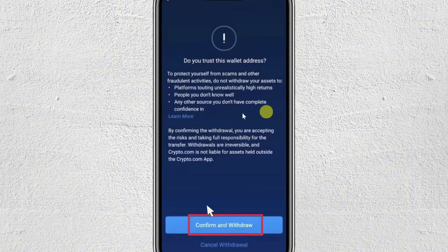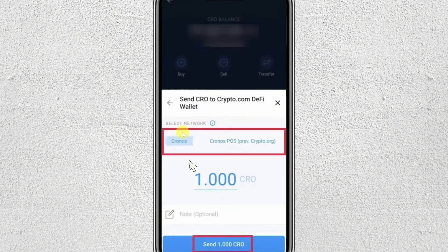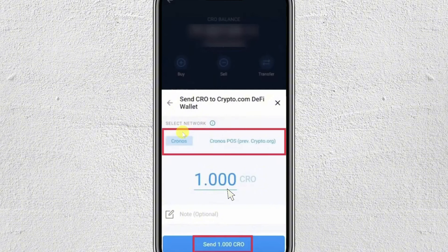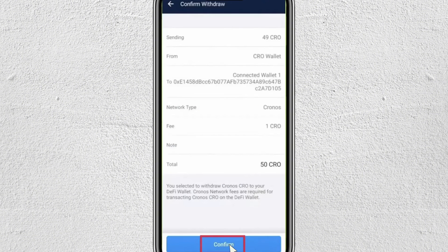Then you have to click on this confirm and withdraw, and just choose the network that you want to use, and enter the amount of how much you want to transfer. And just click on send, and lastly just confirm the withdrawal. Make sure to check the amount that you are transferring, and click on confirm.